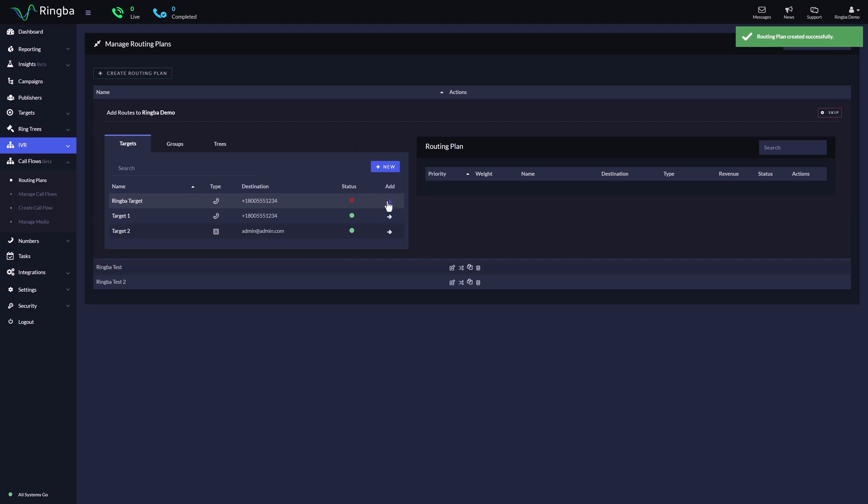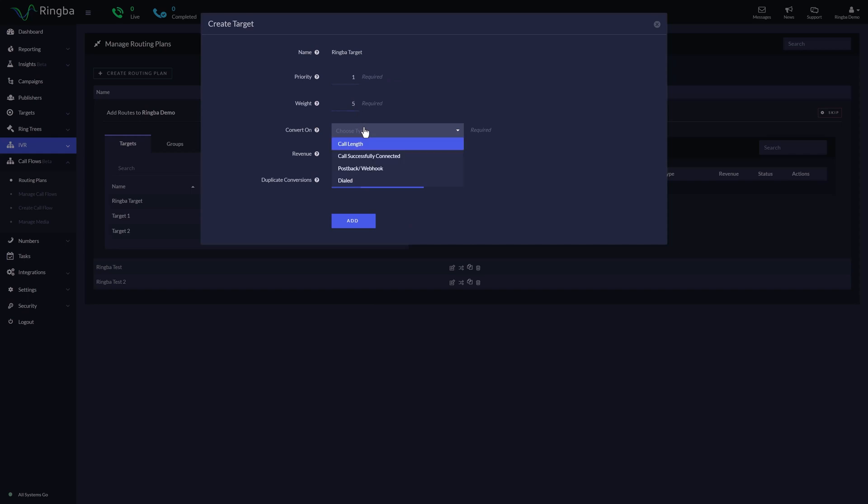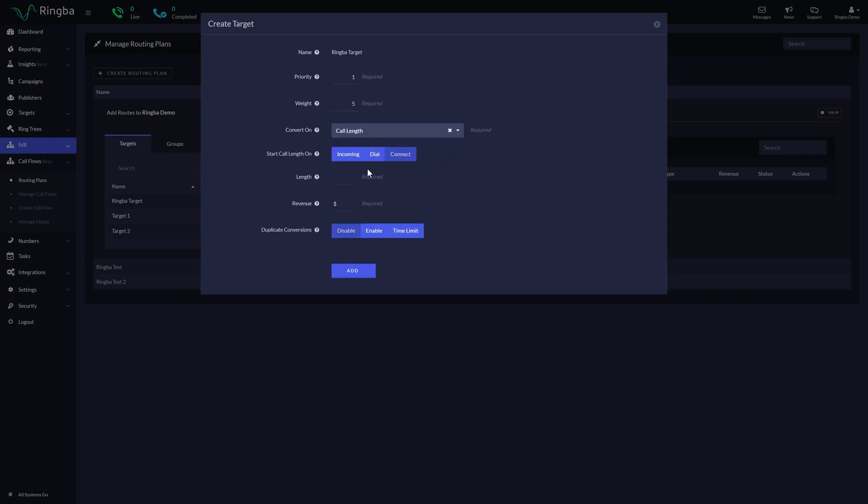Now, you can choose to add specific targets, groups, and trees to your routing plan. If you have chosen priority, add a target, group, or tree and assign a priority and weight. Then select how it will be counted as a conversion. Enter a revenue amount for this target and select how you would like Ringba to handle duplicate conversions. Then press Add.